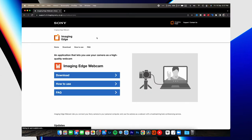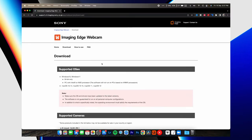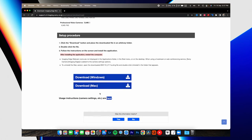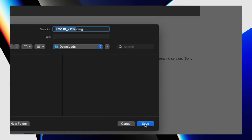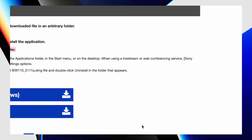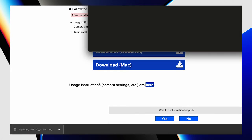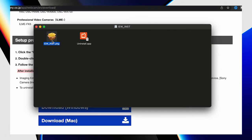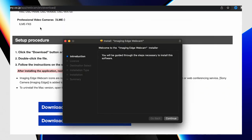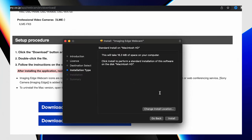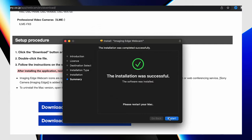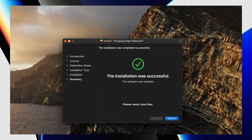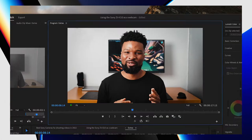Click on the link — it's going to take you to the download page. Click on download and select the download option for the operating system you're using. Choose the location you want to save the software, then click save. Open the software and follow the prompts to complete the installation. When it's done, it's going to tell you the installation was successful and that you need to restart your computer, so save any work and click restart.